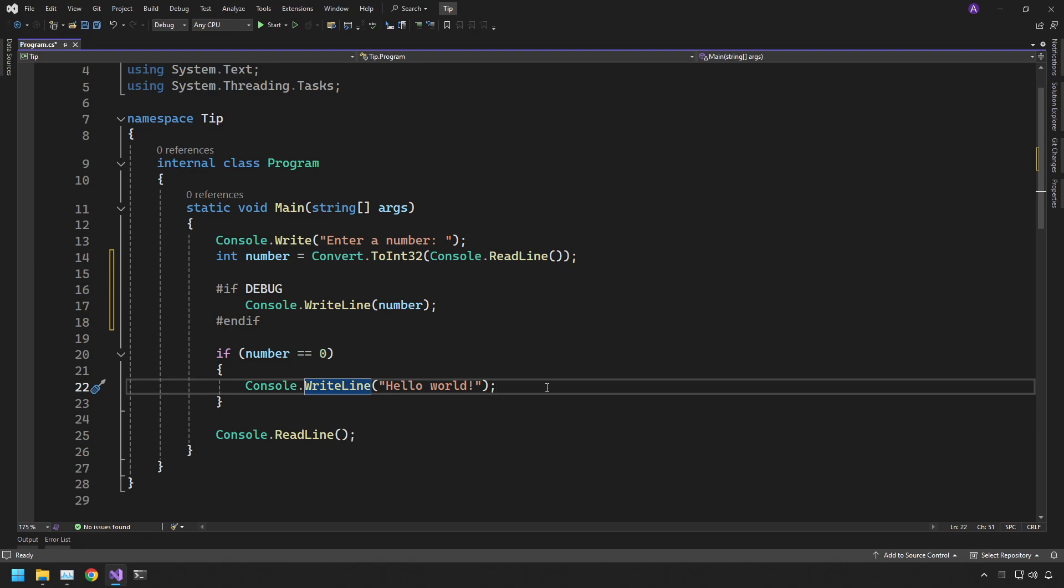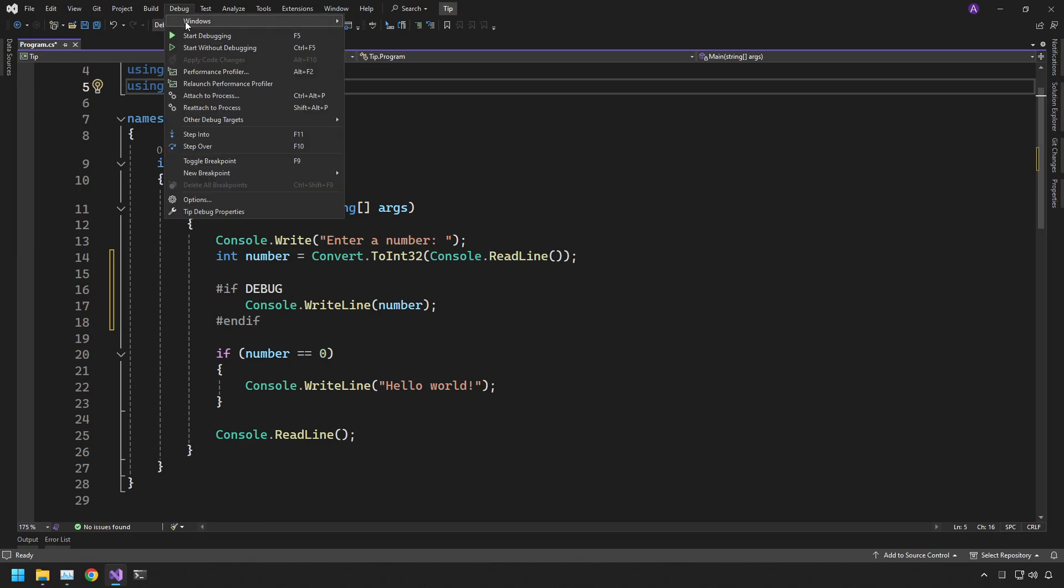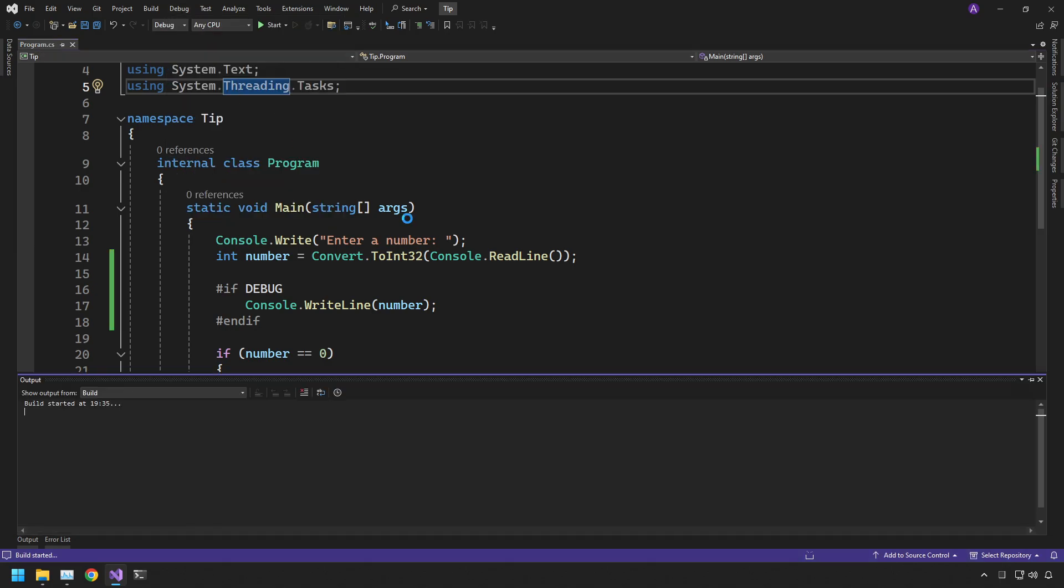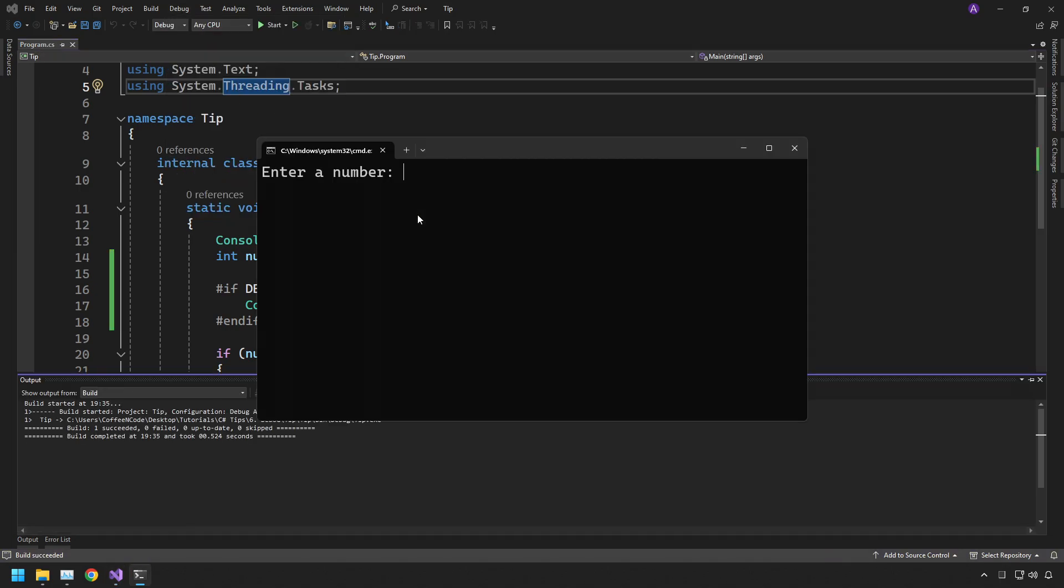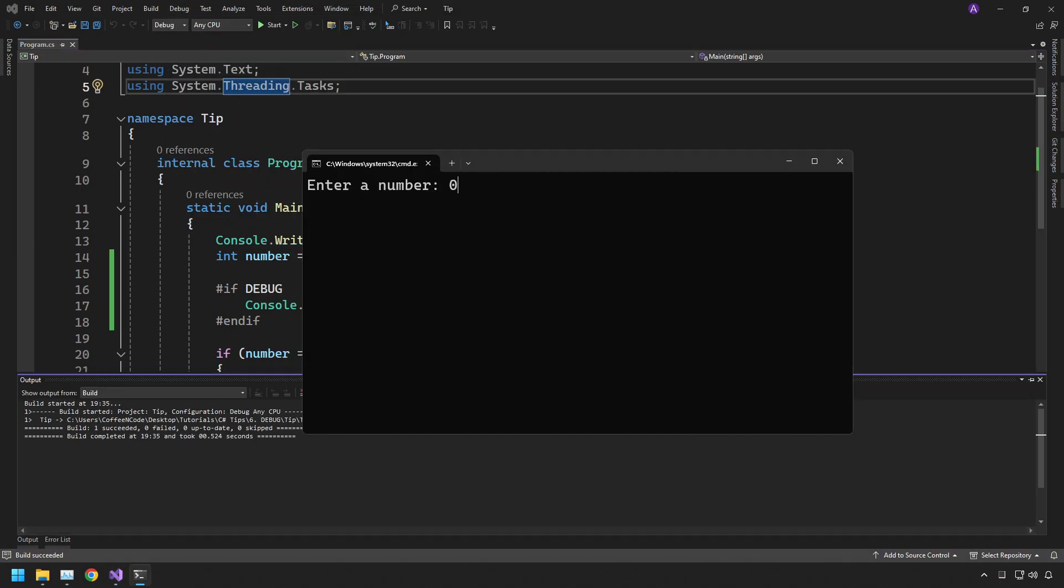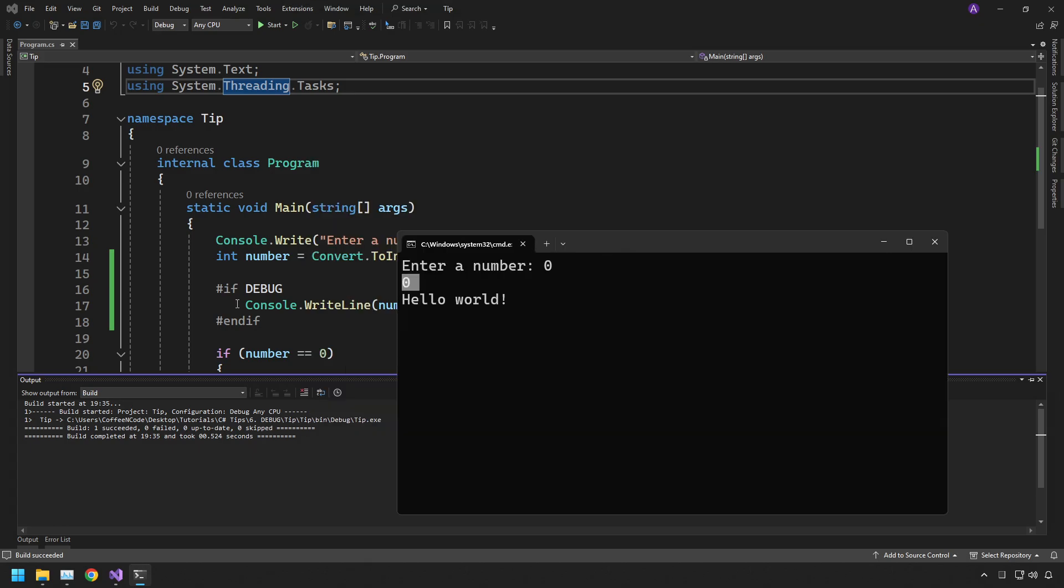So let's have a look. We can start this without debugging, so we can hit debug, start without debugging to run it as if it was in production. So we enter a number and let's say zero and then we get the zero appearing because it's coming from this console write line.